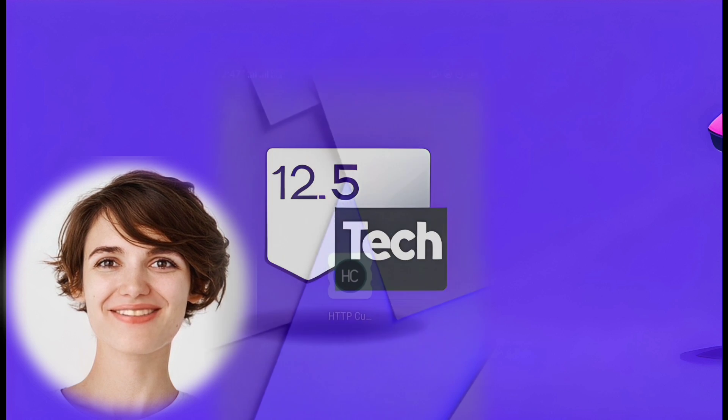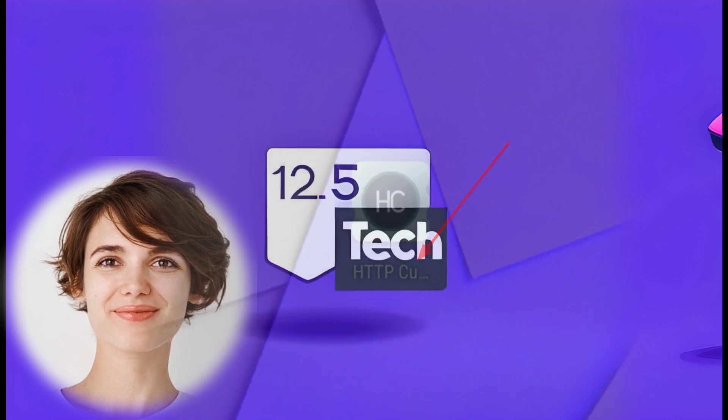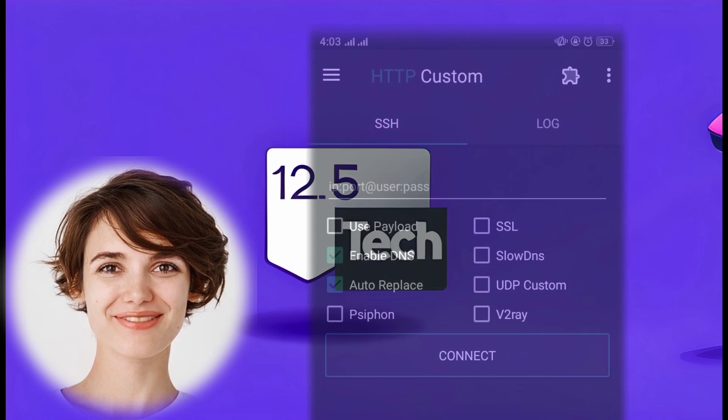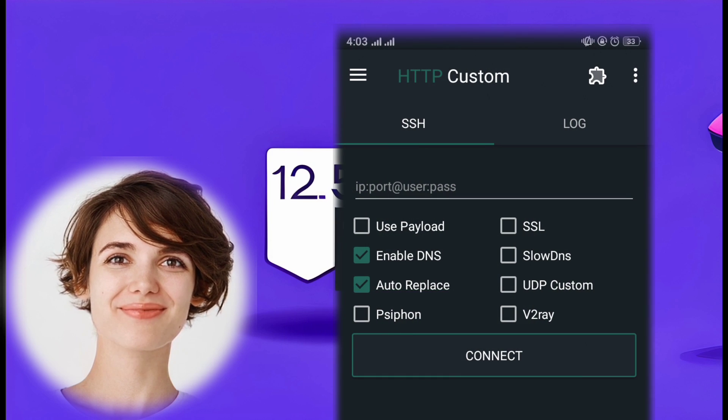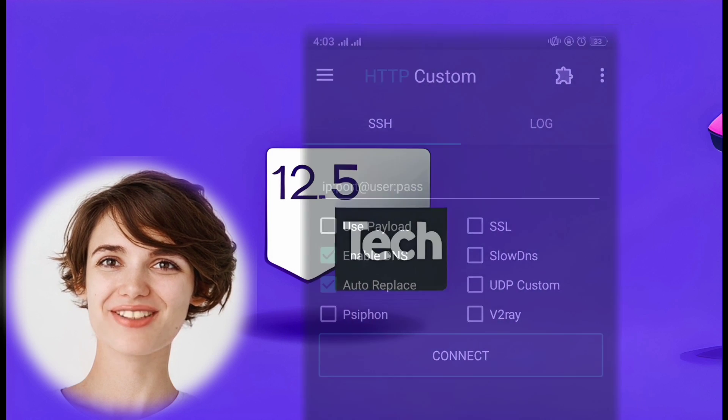Step 2: Launch HTTP Custom. Once you've installed the app, open it from your app drawer.